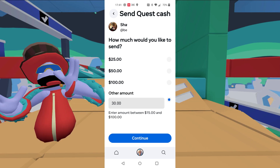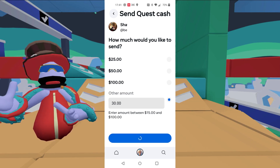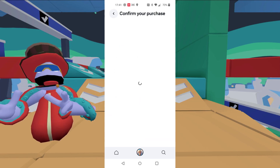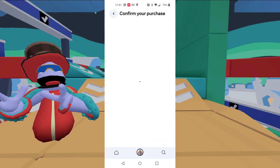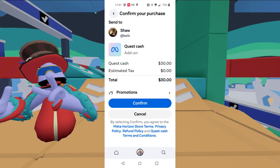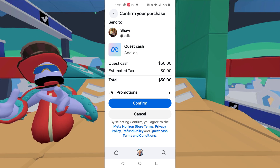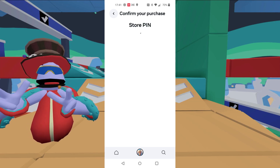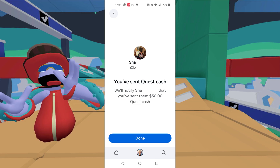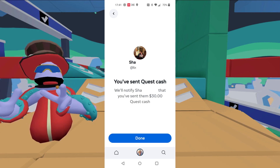When you're done with that, hit continue. And once you've got that in, it'll pop up. It'll ask you to confirm your purchase. So make sure it's the right person you're sending it to and it's the right amount. Then hit confirm. Now it's going to ask for your PIN — punch that in. And once it takes it, it's done. You have sent that Quest Cash and they should get a notification in their headset.